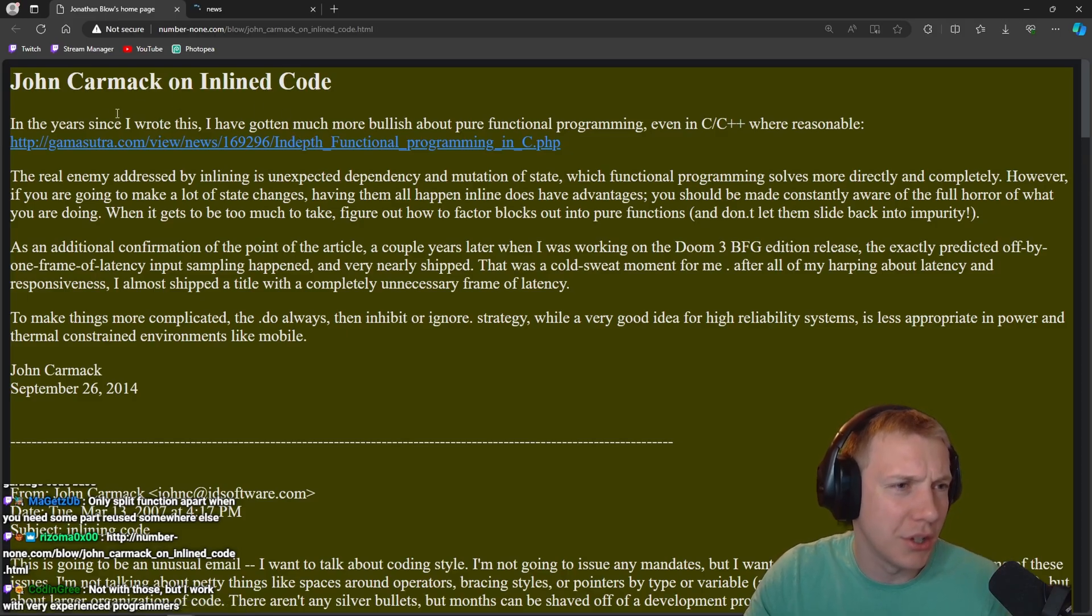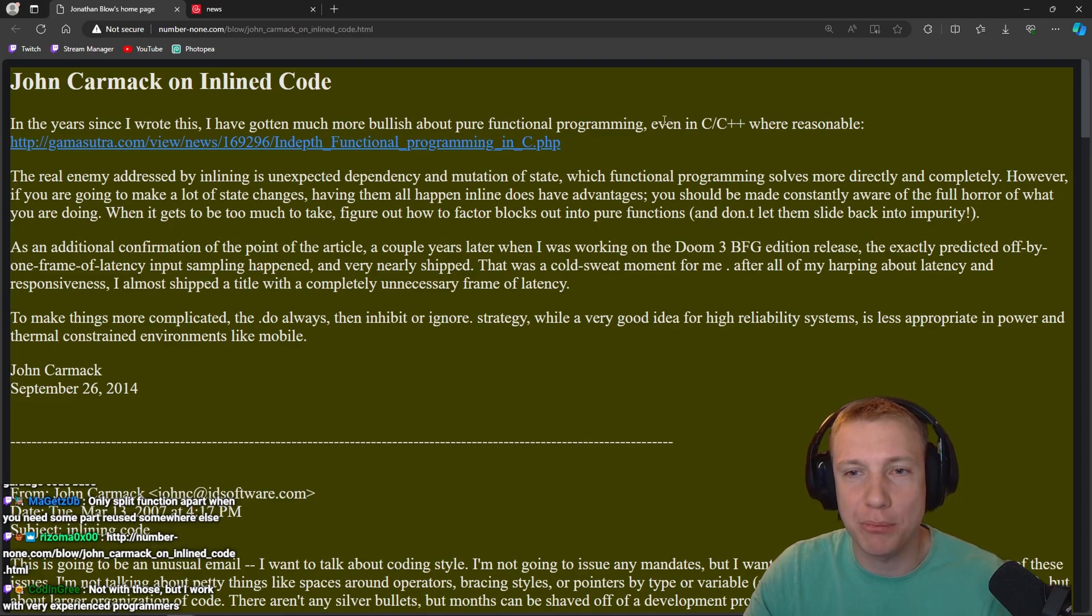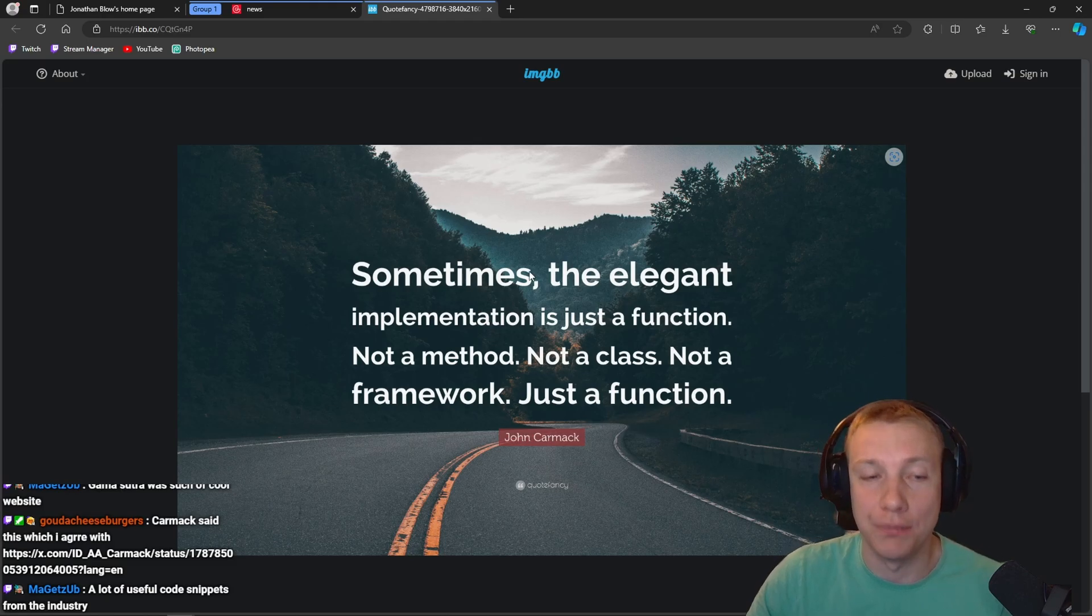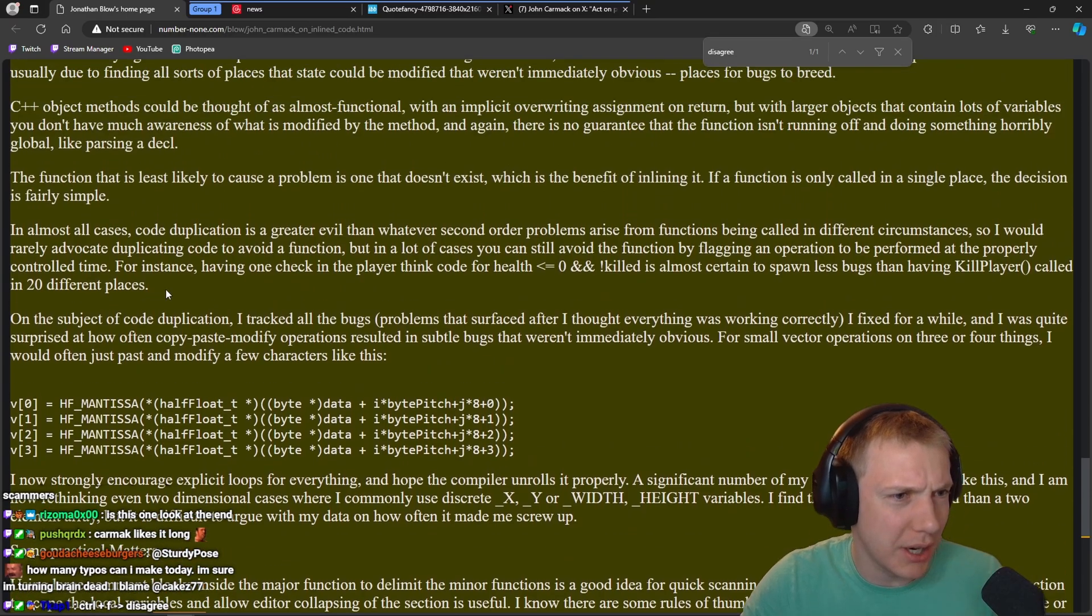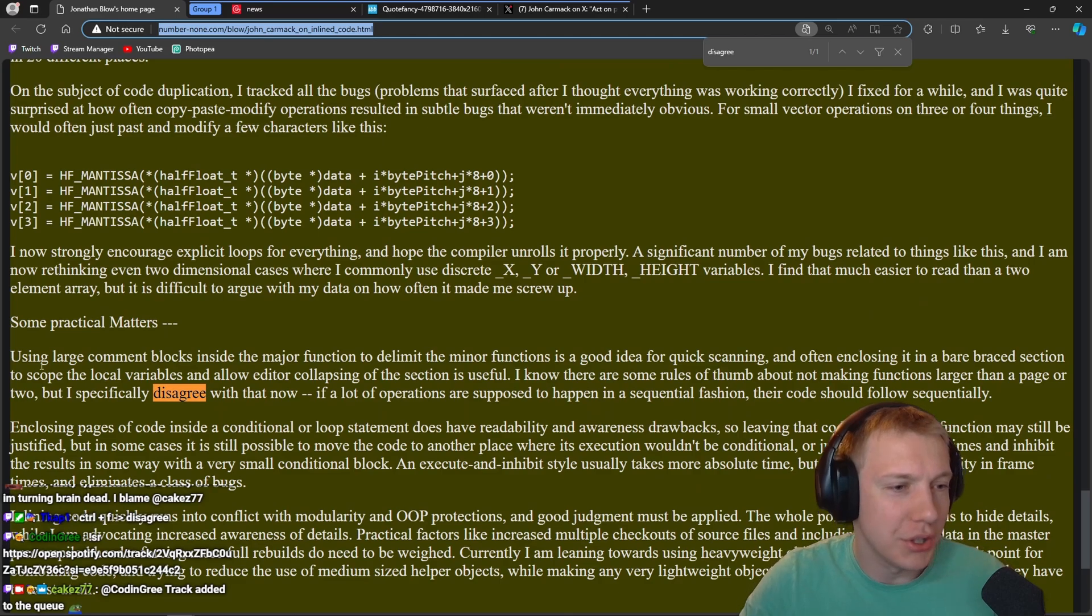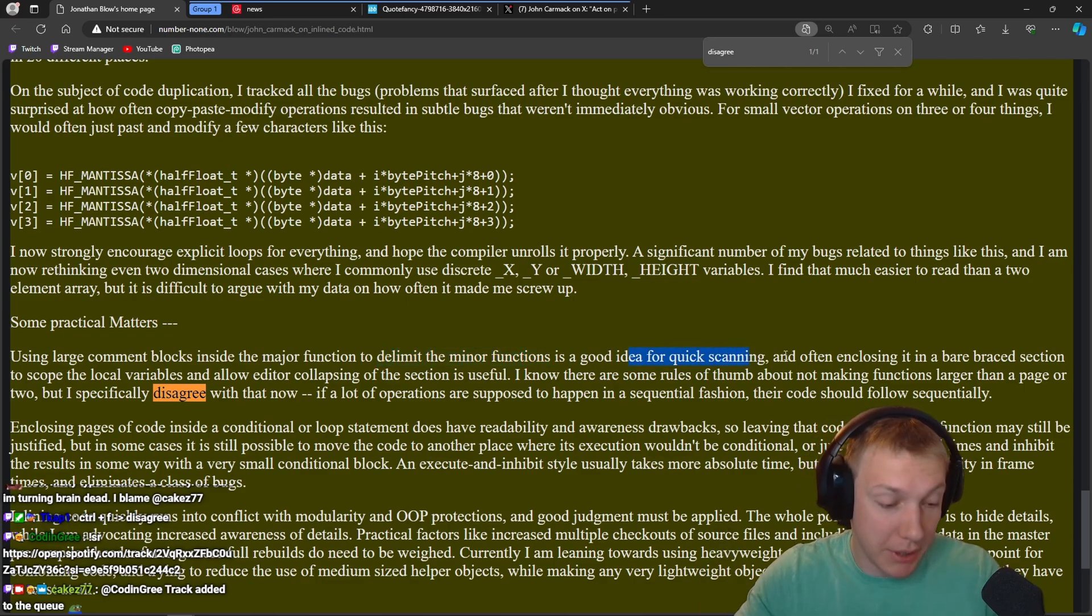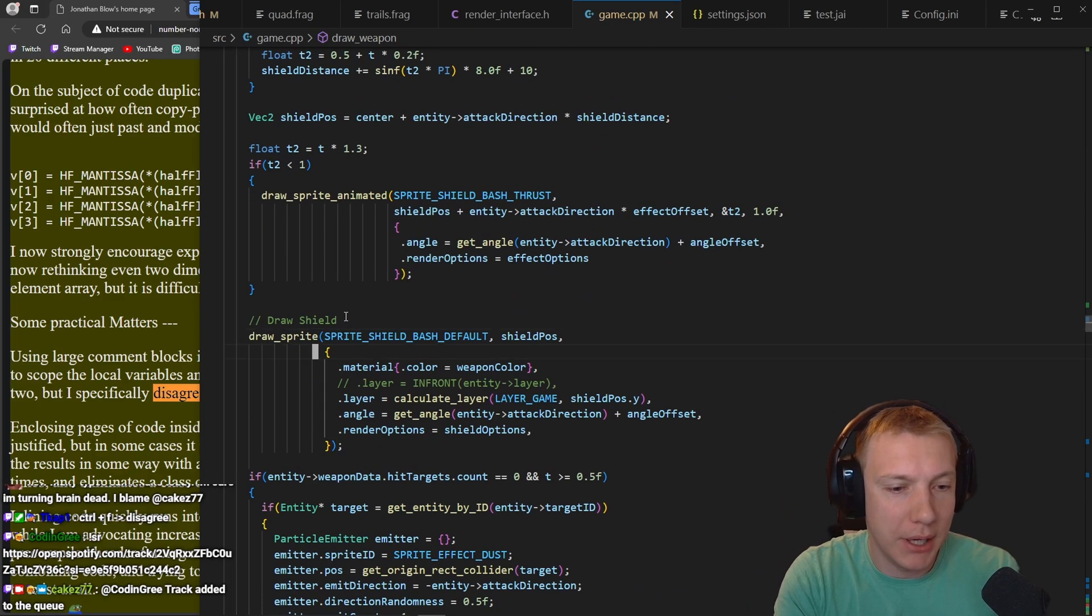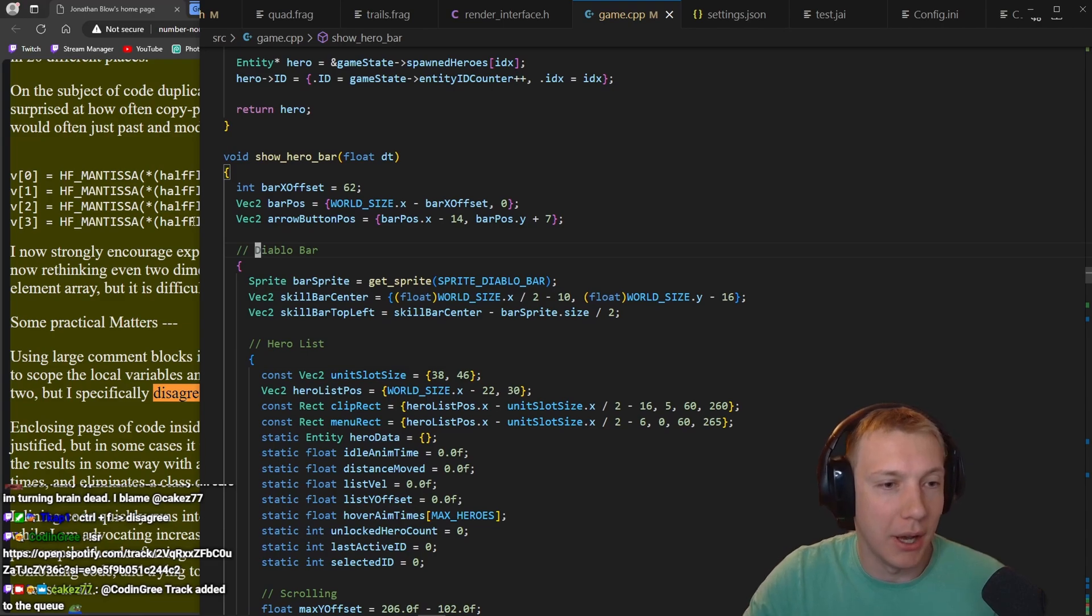John Carmack on inline code: In the years since I wrote this, I've gotten much more bullish about pure functional programming, even in C++/C where reasonable. Sometimes the elegant implementation is just a function, not a method, not a class, not a framework, just a function. This must be from John Carmack, right? So basically, I'm gonna link that. Use a lot using large comment blocks inside the major function to delimit the minor functions is a good idea for quick scanning.